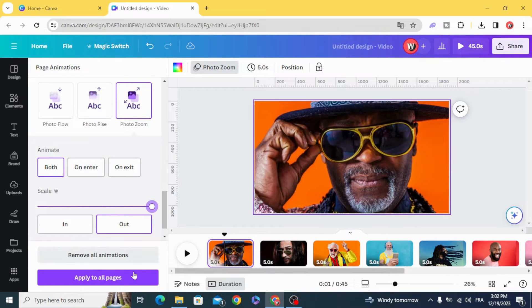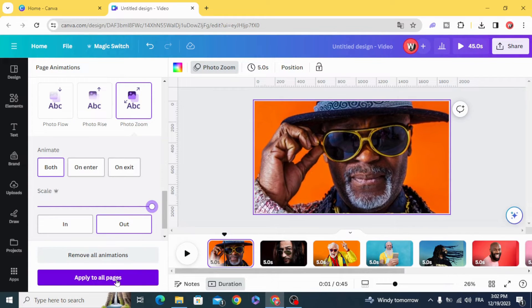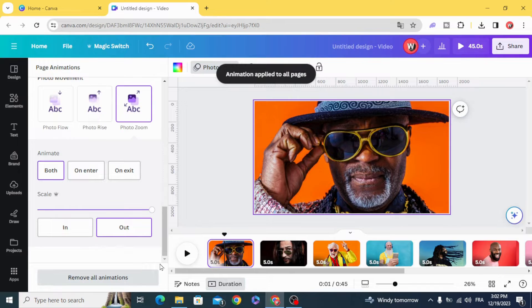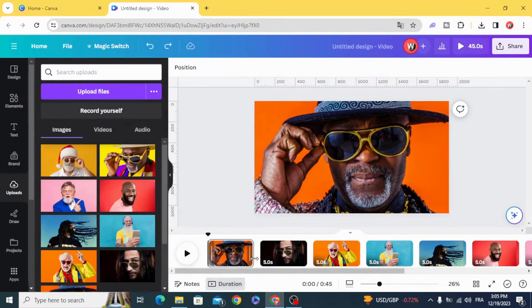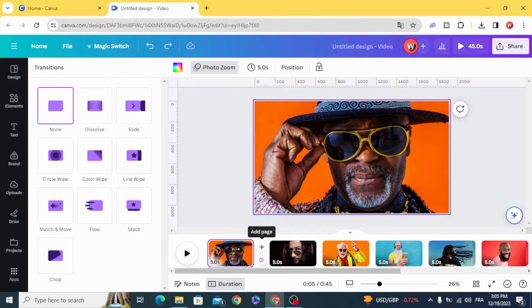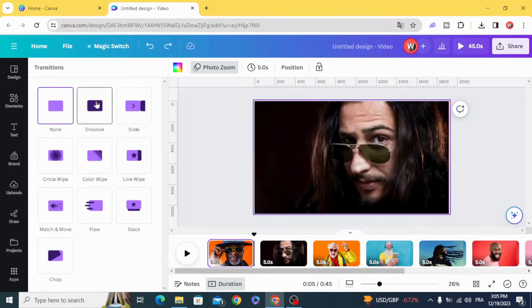Apply to all pages, add transition, and select dissolve.